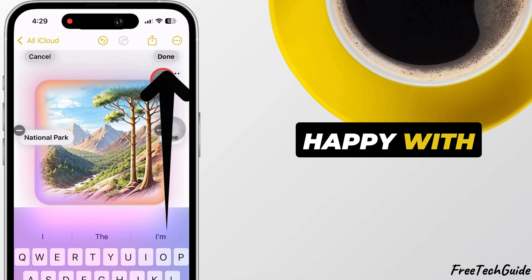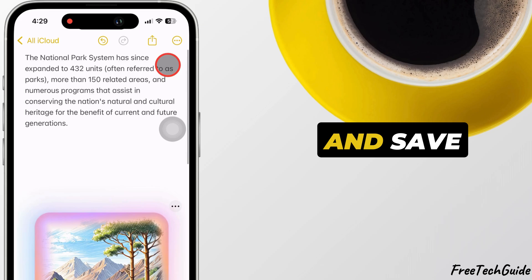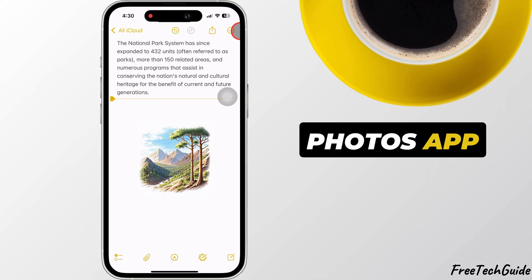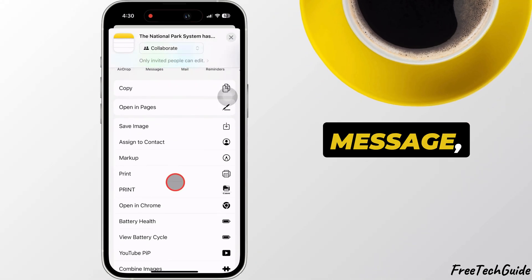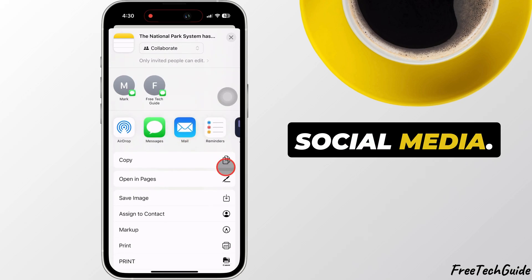When you're happy with this image, tap on Done and save the image to your Photos app or share it directly through message, email, or social media.